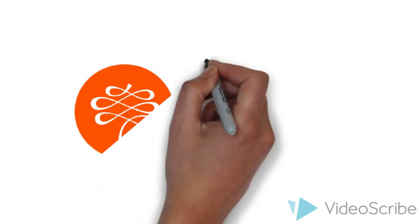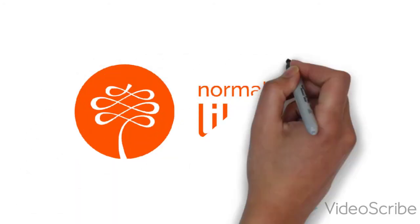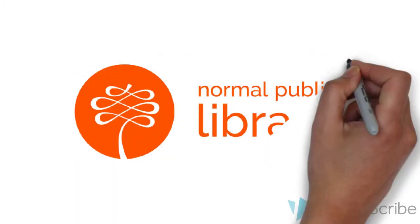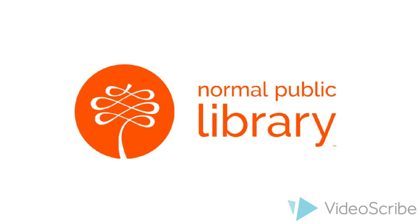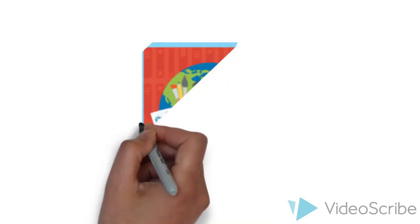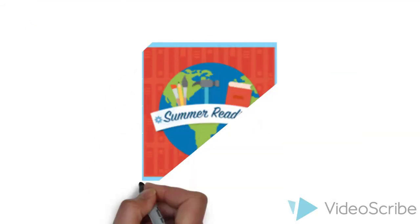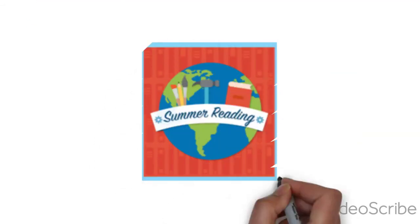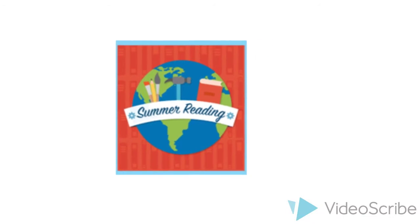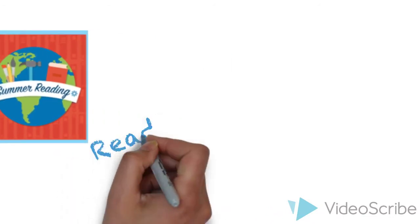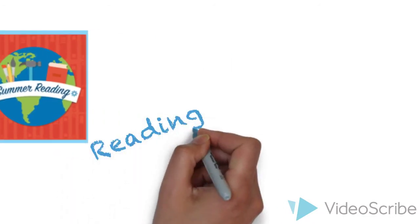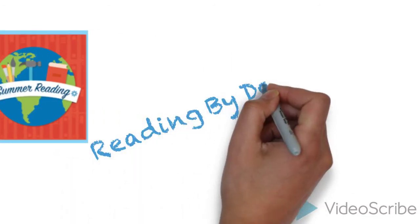School's almost out and it's just about that time again. Time for what? Only the most exciting event all year. That's right, it's the Normal Public Library Summer Reading Program and this year's theme is Reading by Design.